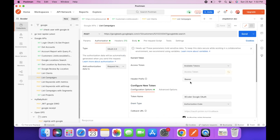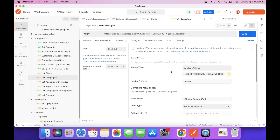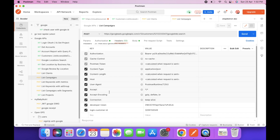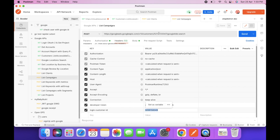In the authorization section, you have to select the latest token. In the headers, we have to add the developer token and the customer login ID. The customer login ID is the ID of the manager account, and the other ID is for the client account.